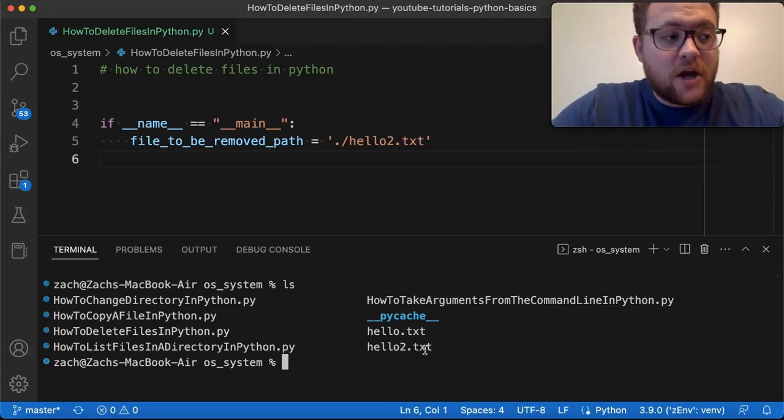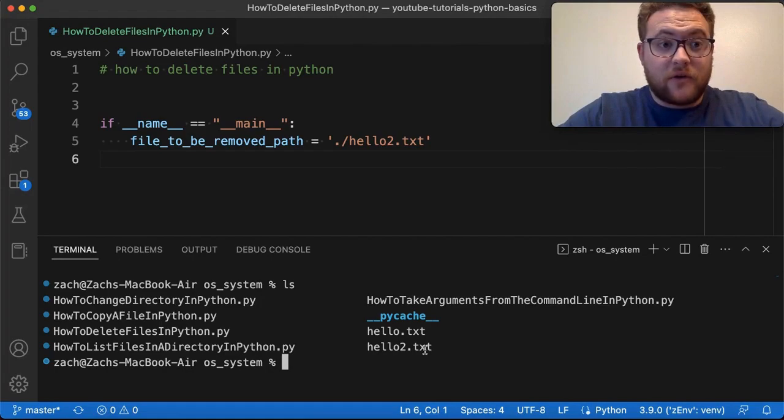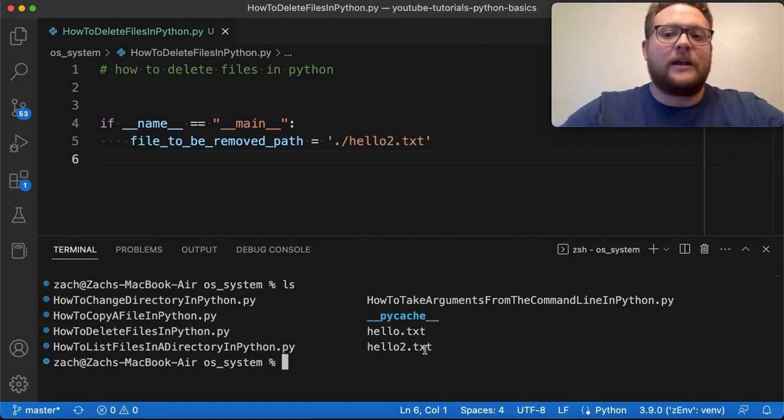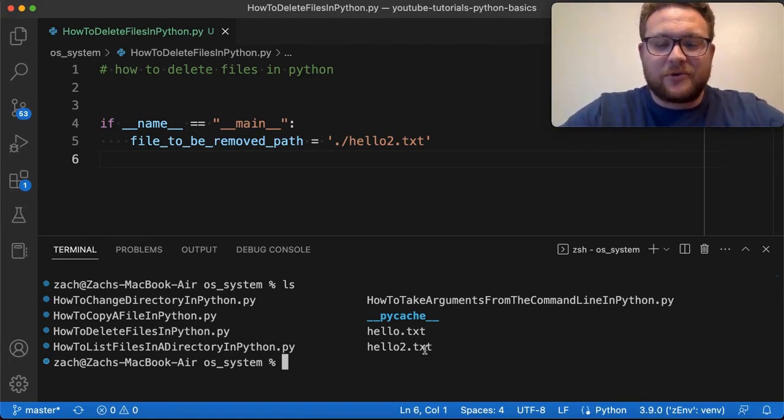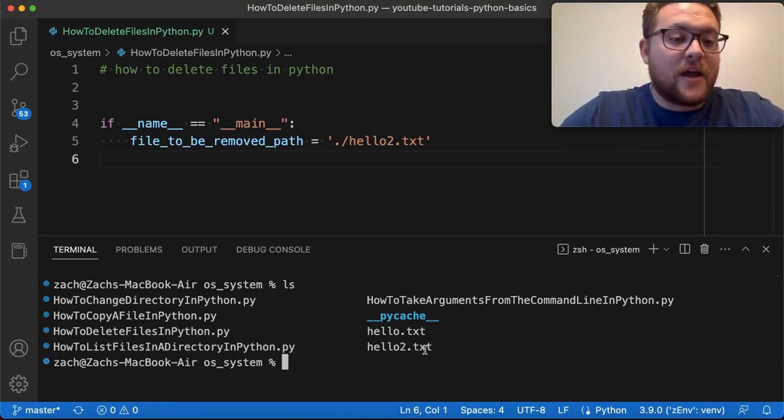So I want to show you how to do that and how you can do it programmatically. Because what happens if you don't just have one file? What if you have a ton of files that you want to delete? And what would you do? Well, let's start off with a simple case of just one, and we can expand.